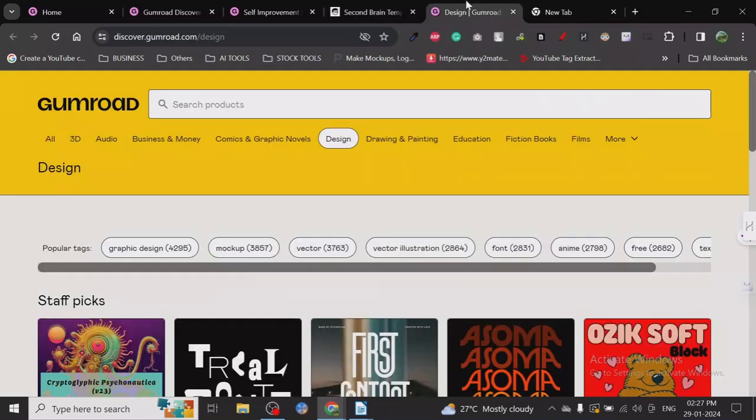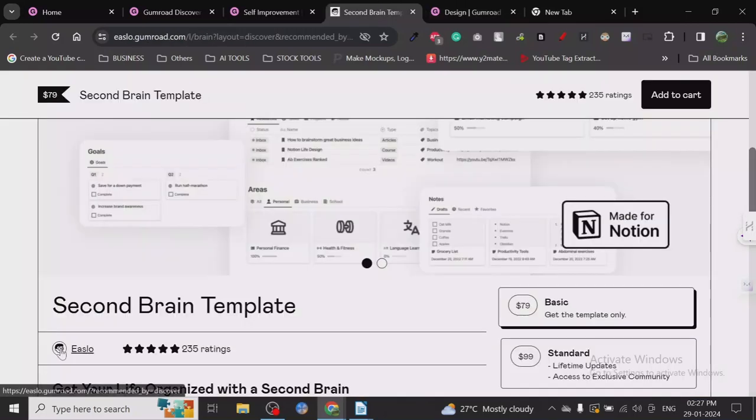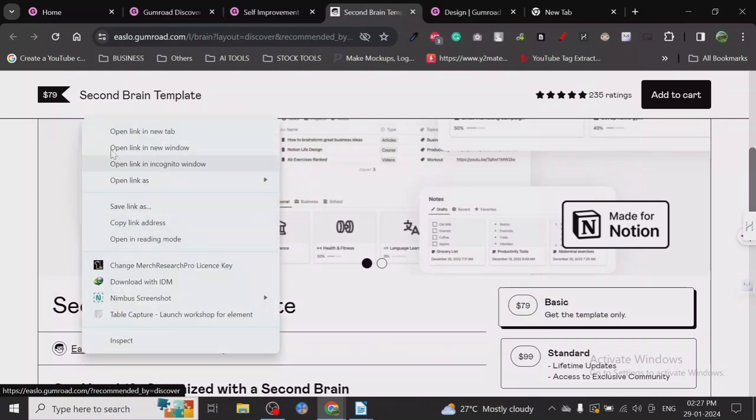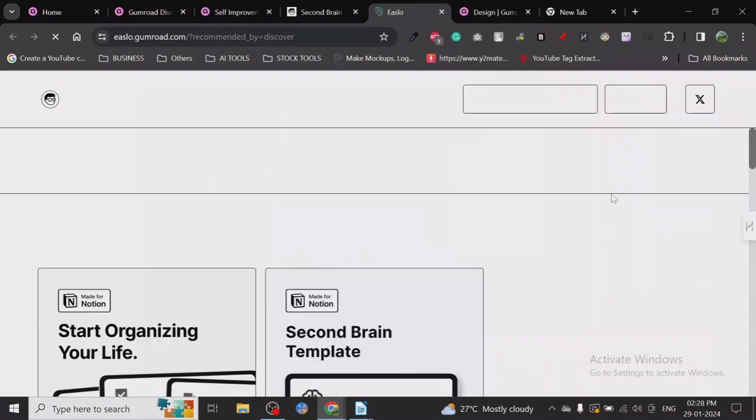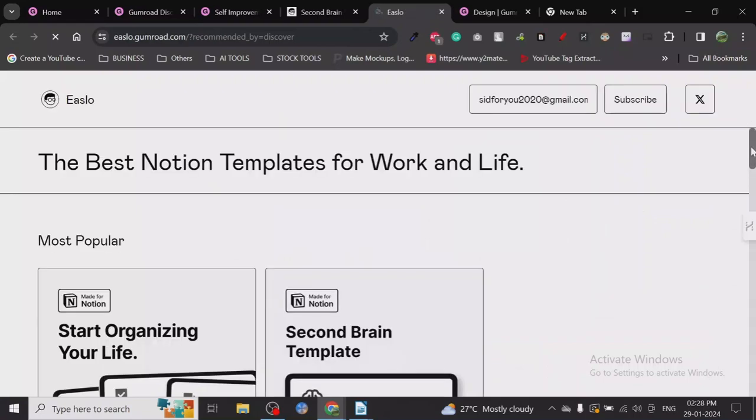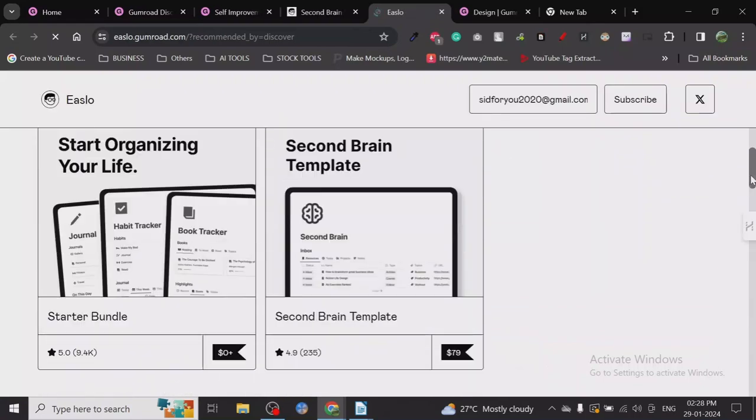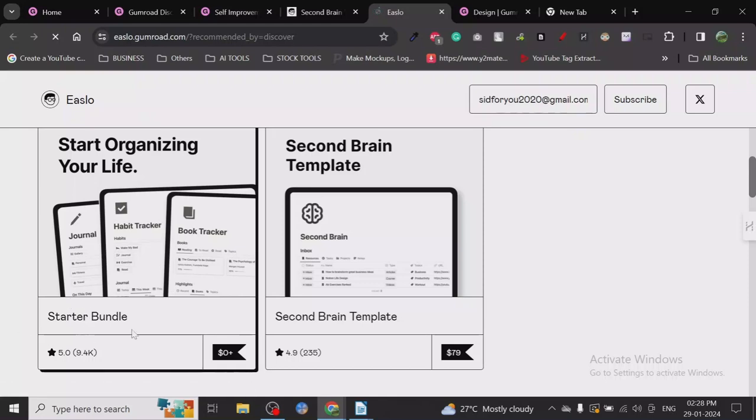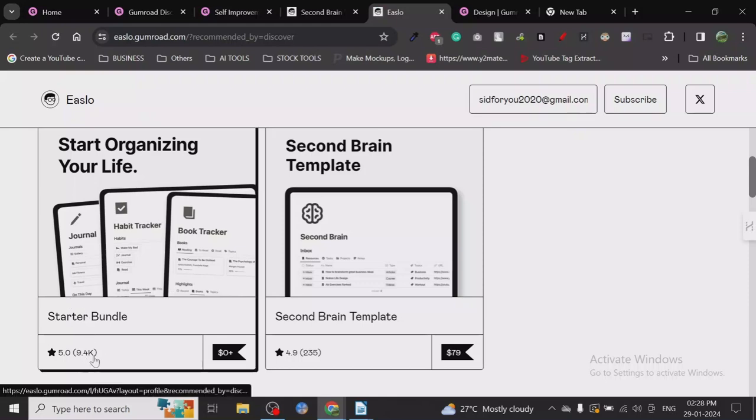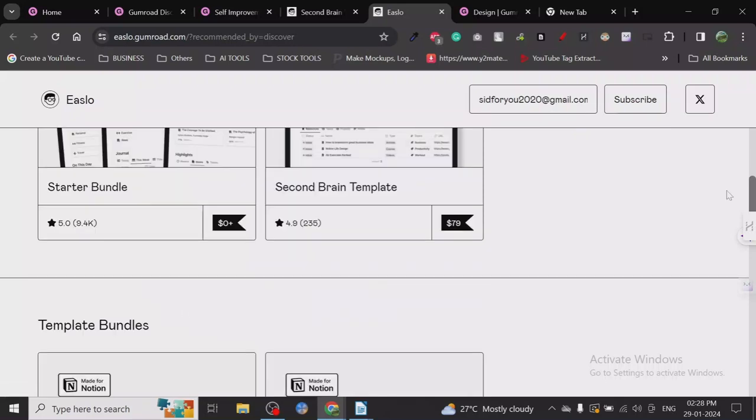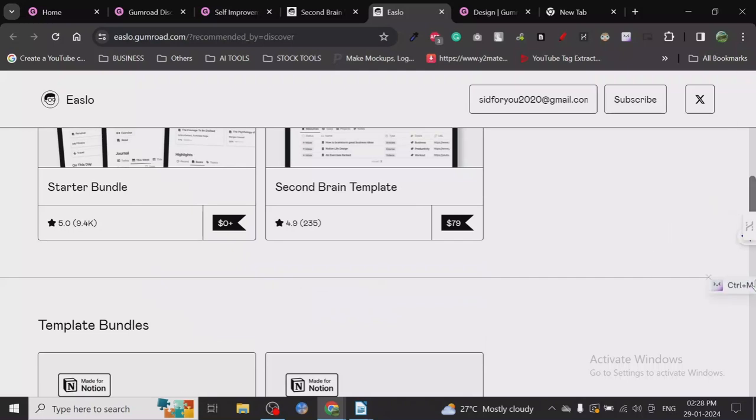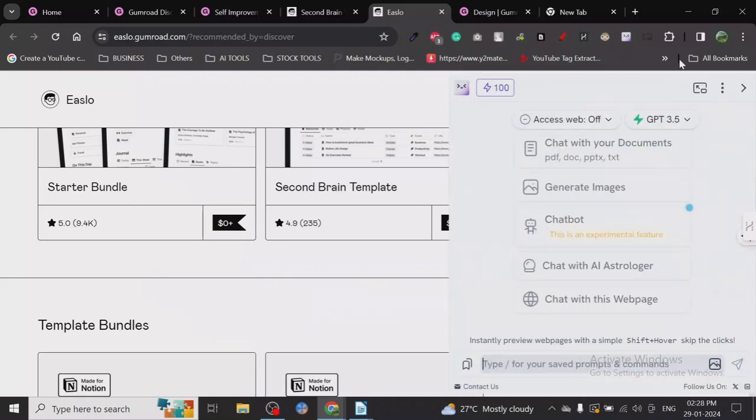We can also check one more thing. If you click here, we can check what kind of products he has already made and how many sales. This is a starter bundle and it has got 9.4k reviews. It's already free, so it's zero dollars.